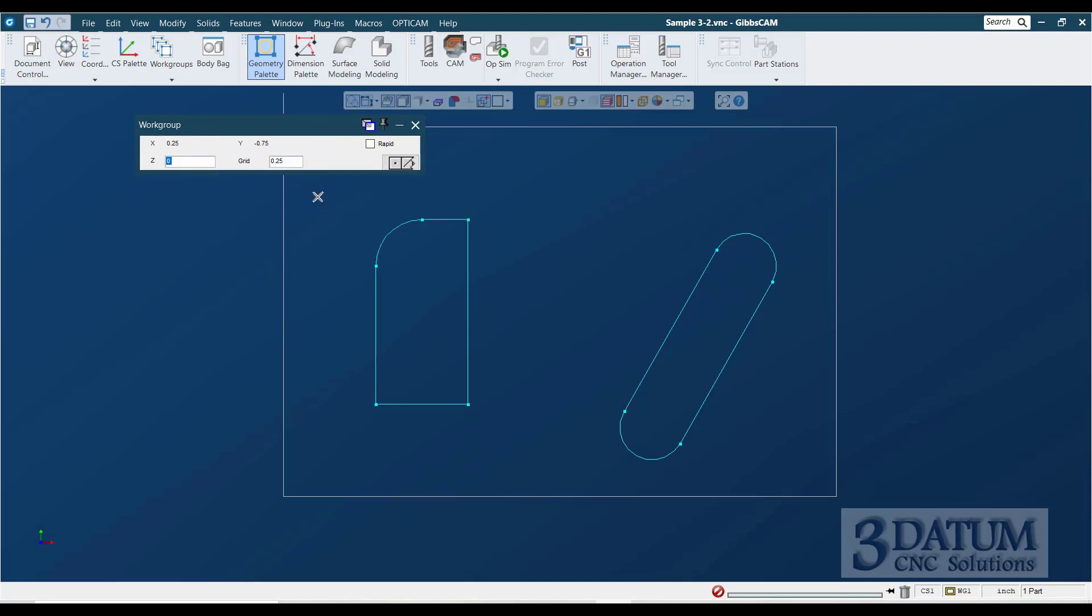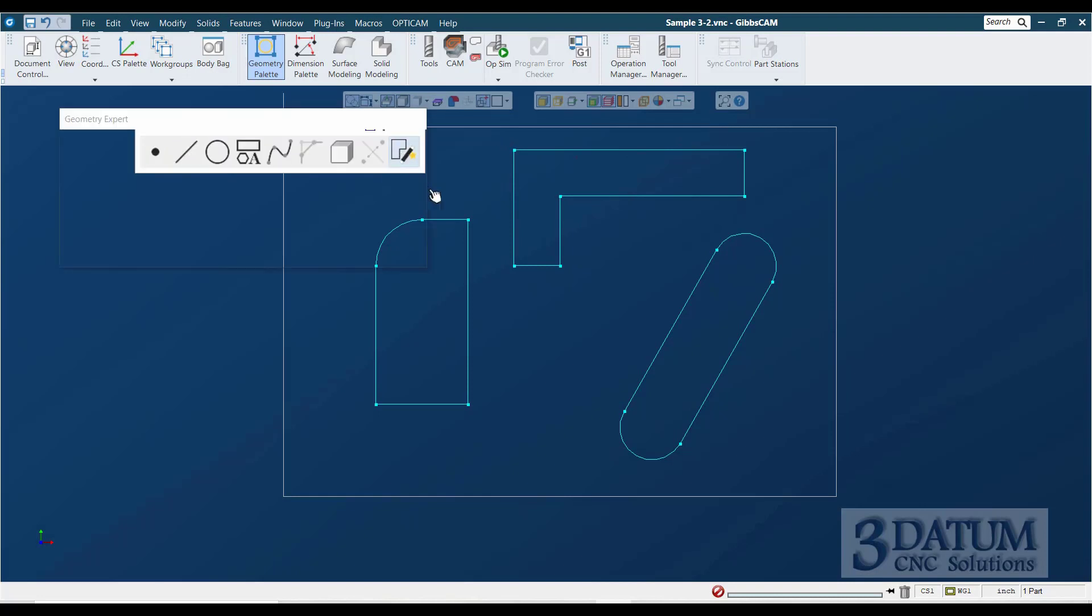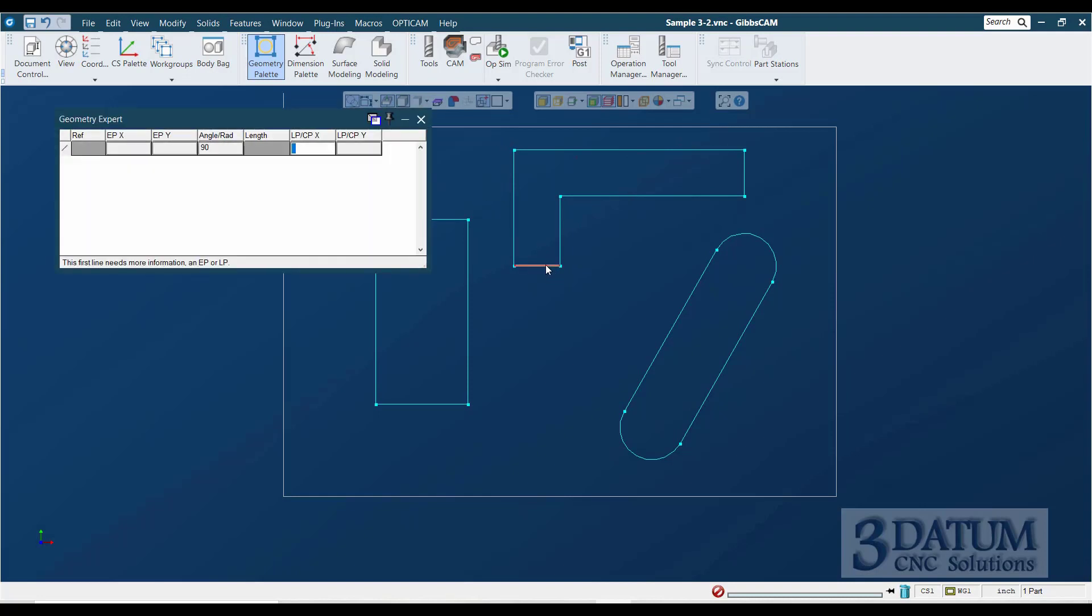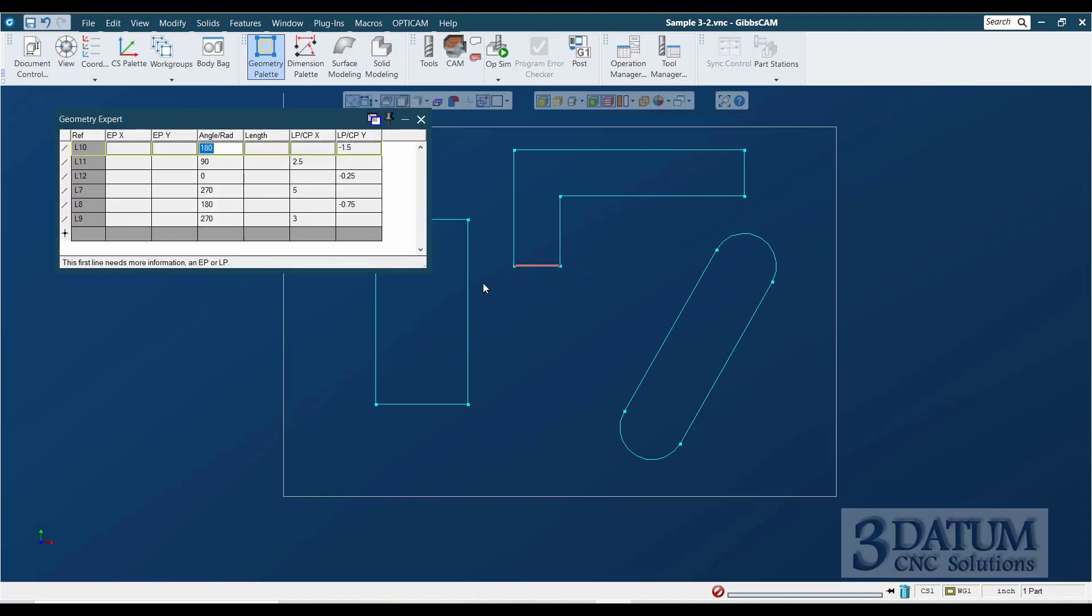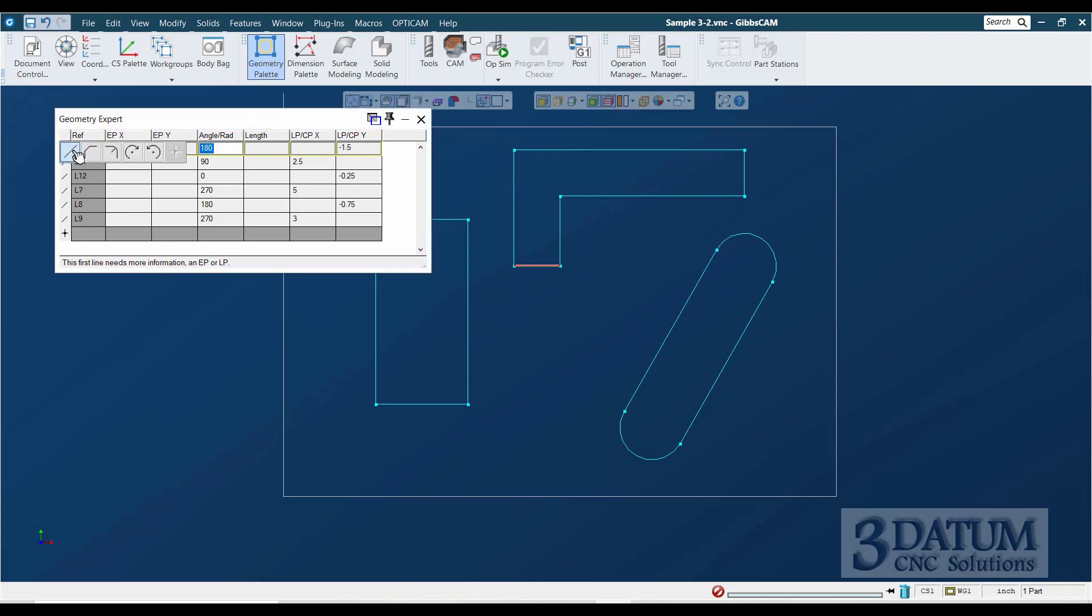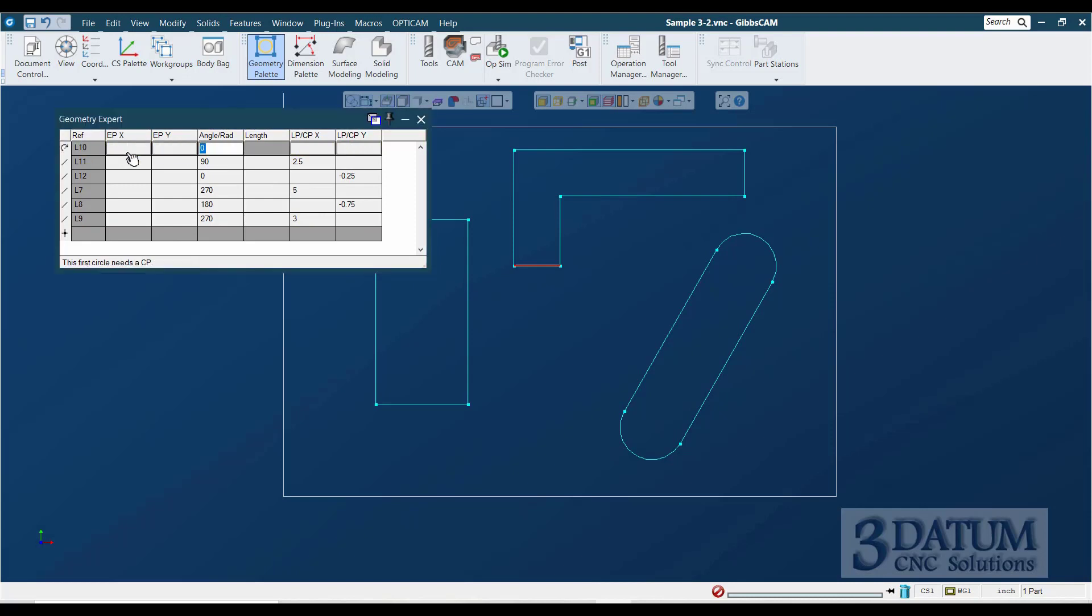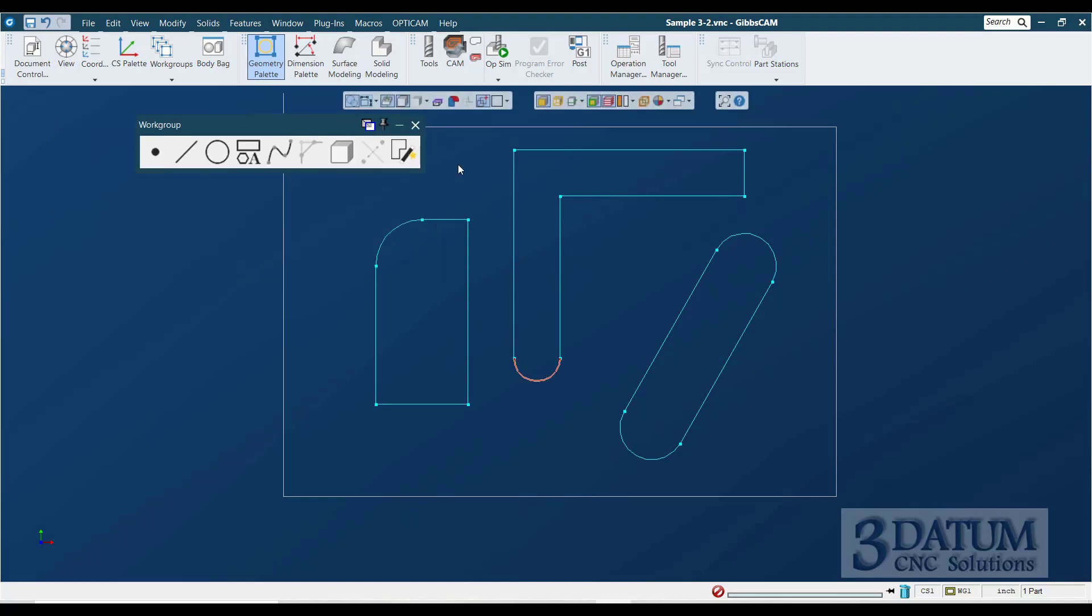For the last shape, I'm just going to draw it with the mouse. X5, Y minus 1 quarter, and start. Come down a half. Come over to 3. And then just down anywhere in this area. Open it in Geometry Expert. Select that feature and change that to a clockwise circle. Radius of a quarter at X2.75, Y minus 2 and a half. Close Geometry Expert and finish it out.